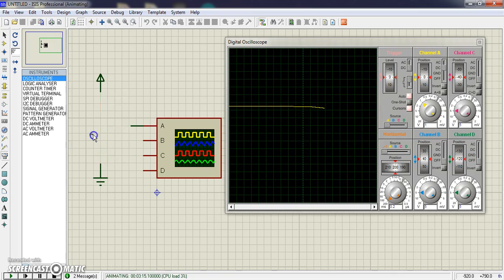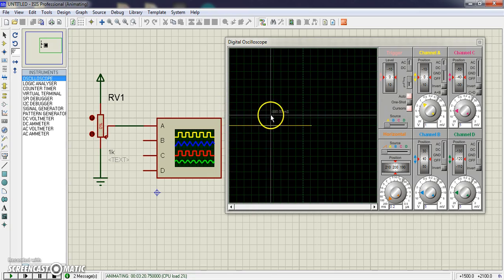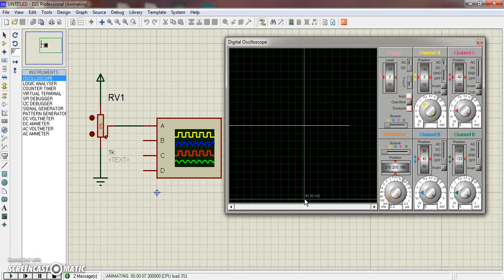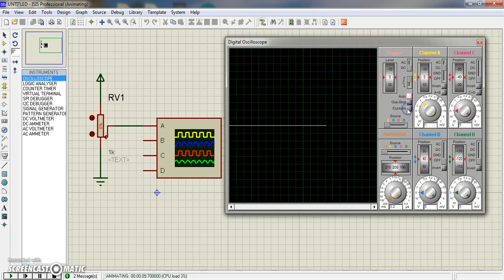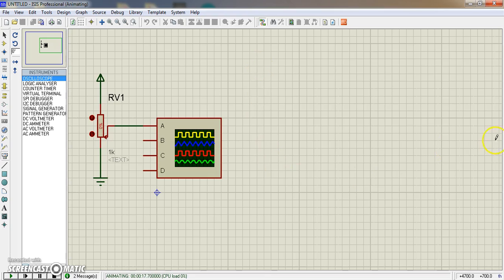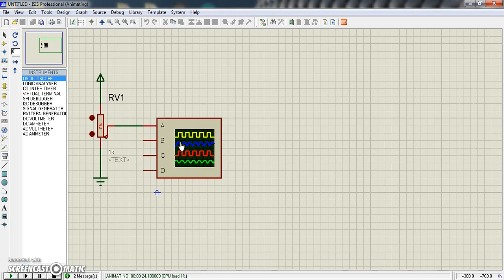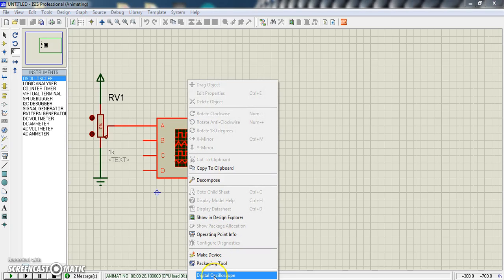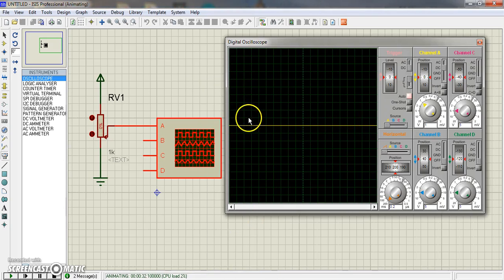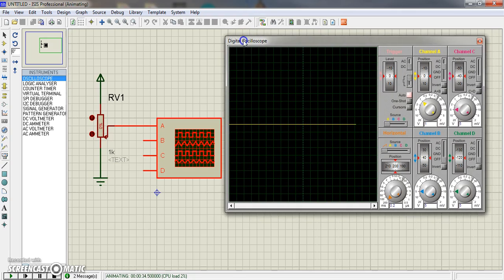I hope you can understand how the oscilloscope works. Thank you for staying with me. And another thing is, suppose you just close this and you want to get this window here. For getting this window, you just drag your mouse here, click your right mouse, and digital oscilloscope - click here left and you will get your oscilloscope window. Thank you everyone.